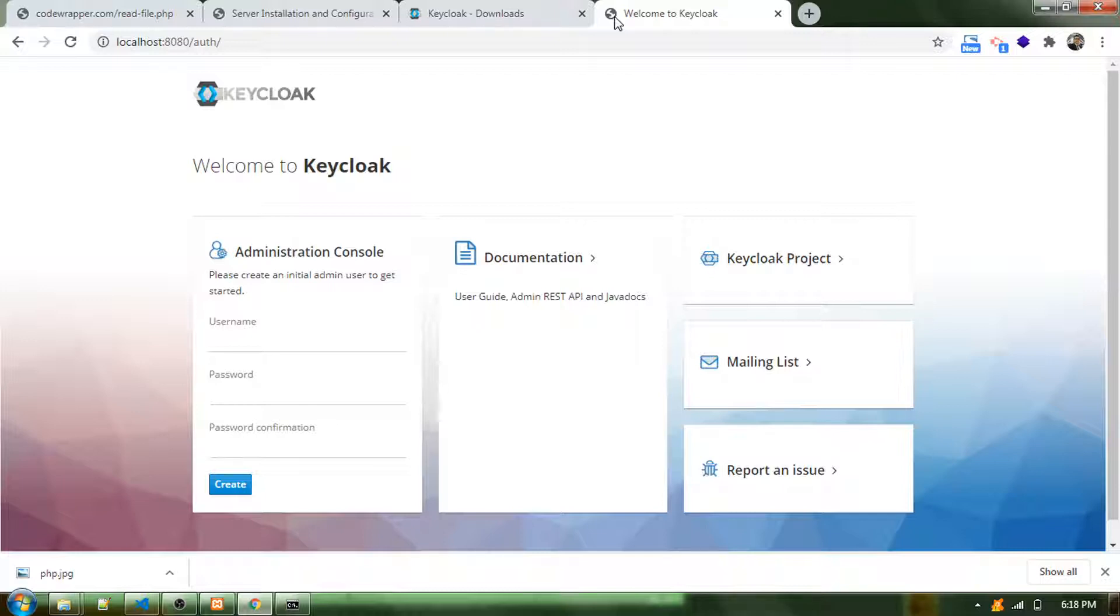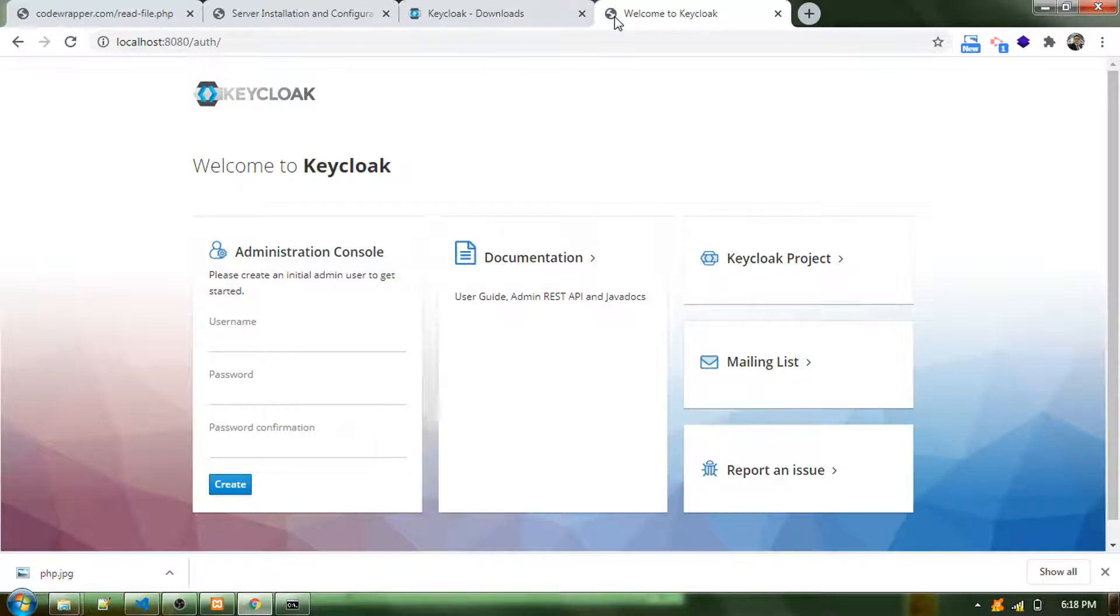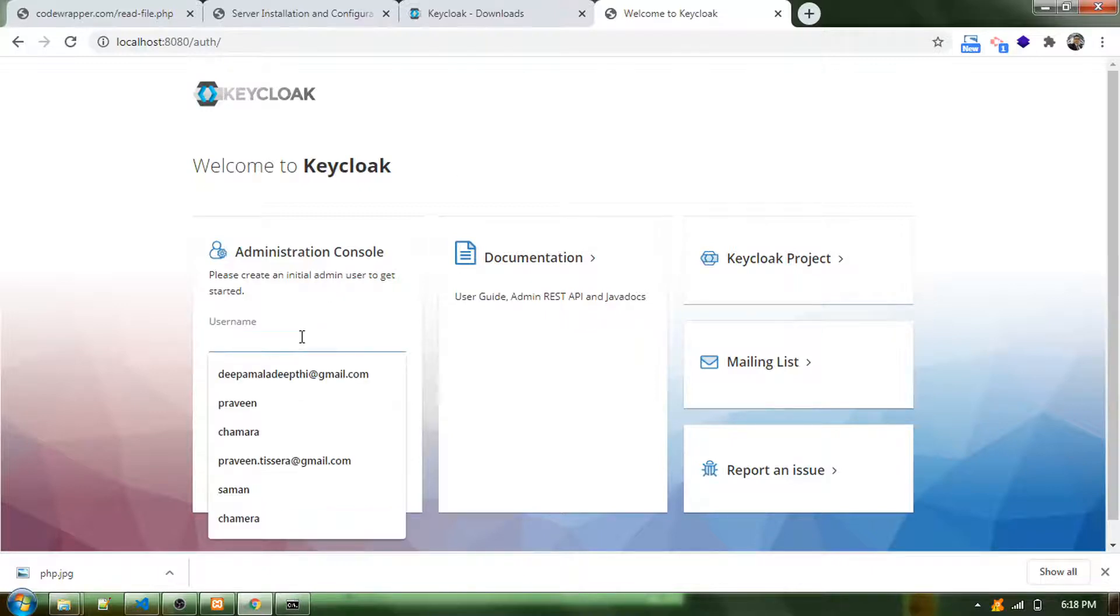You will be implementing this for each and every application because you may have multiple applications running. You can use one Keycloak and then create authentication processes for each application separately. To do all this, you first need to have a super user.